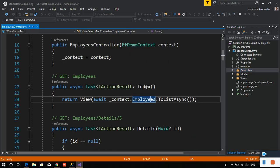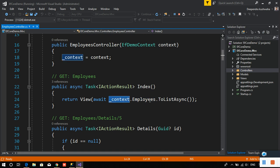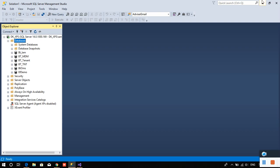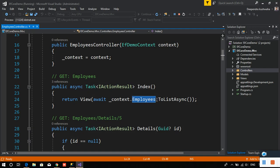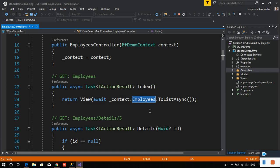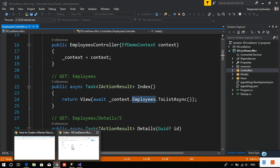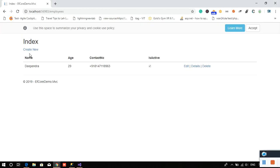This is coming from the index page which says context.Employees.ToList, so directly we are getting the number of employees available in the database. In order to achieve the filter, we have to put some kind of where condition here after the employees object. Let me add one more entry here.